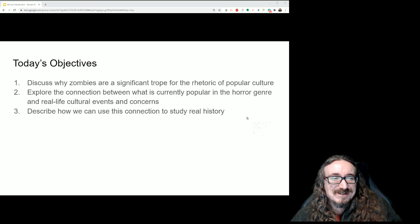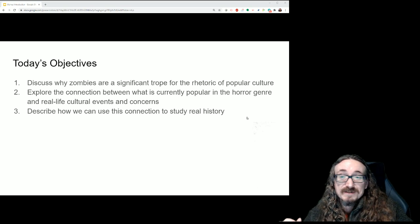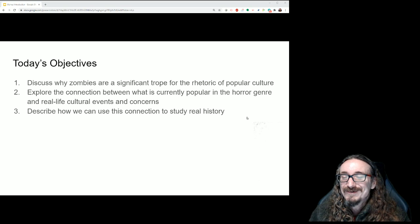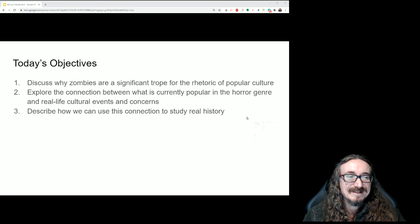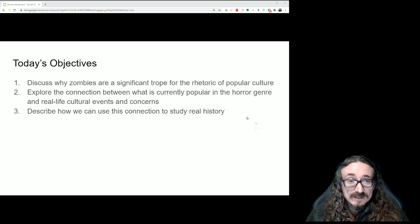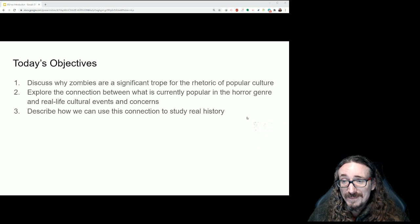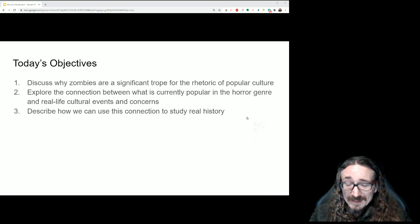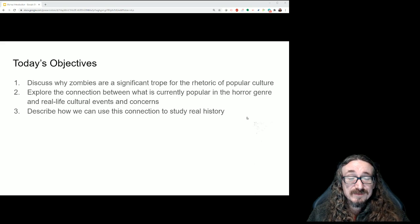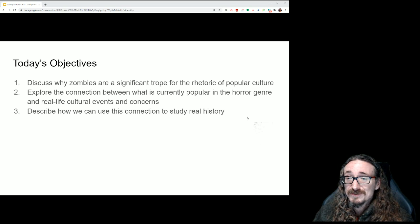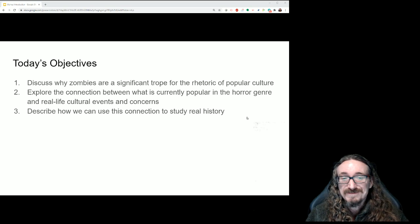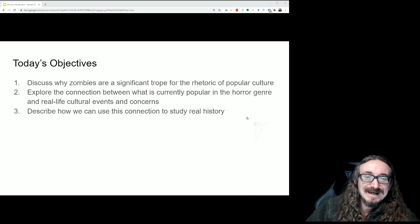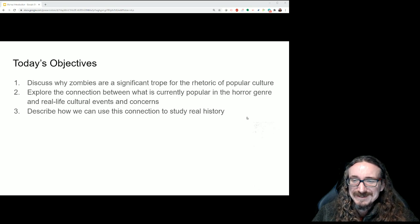Here are the objectives for this lecture. First, I want to talk about what Bishop says about why we should even study zombies — what's so significant about them, why this is a worthy topic. Second, we'll talk about the connection between what is popular in a current horror genre and real-life cultural events and concerns. What people find scary in movies has a lot to do with what's going on in the real world at that time. The same stuff that scared someone in 1850 is not the same as what scares someone in 1950.